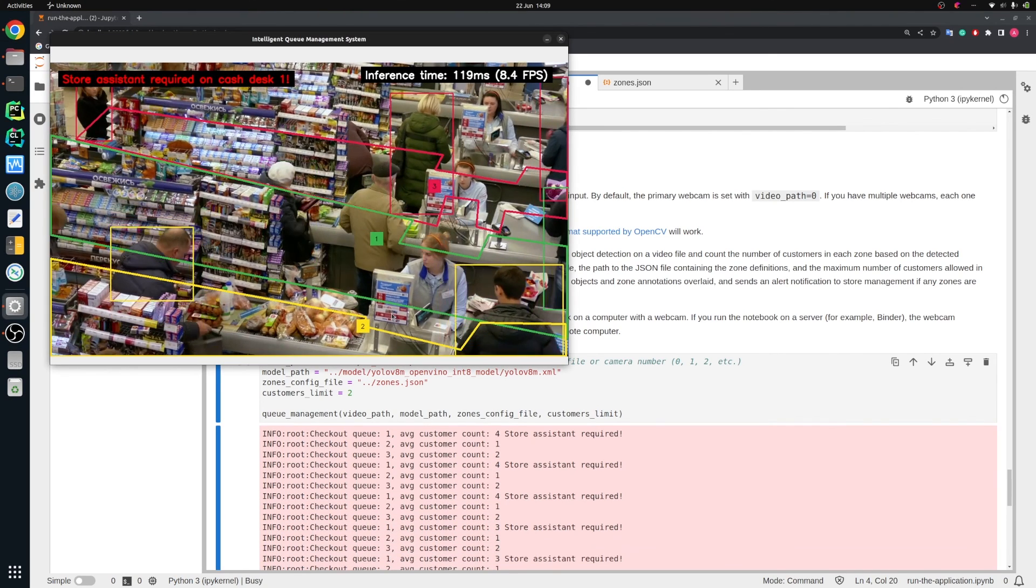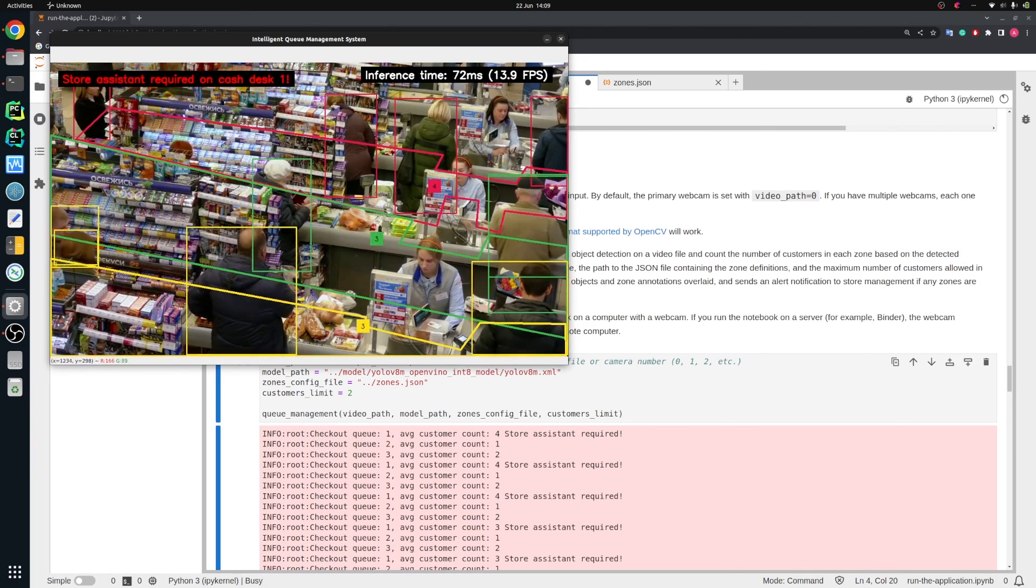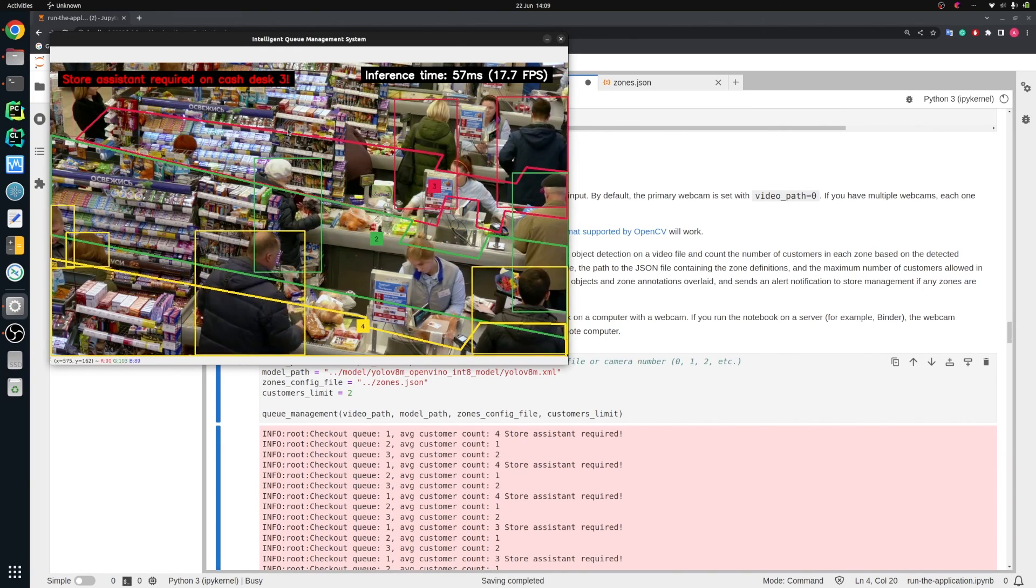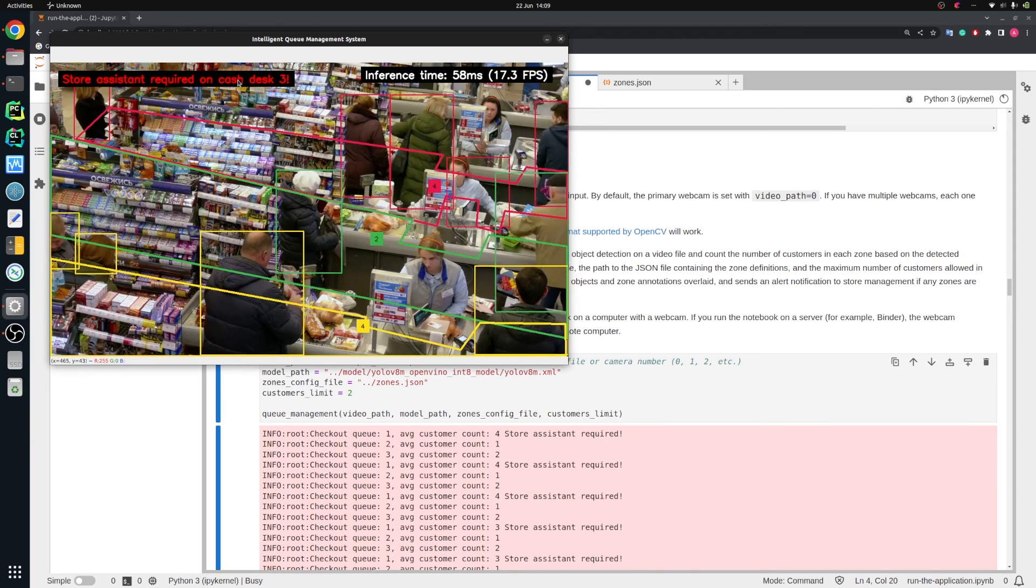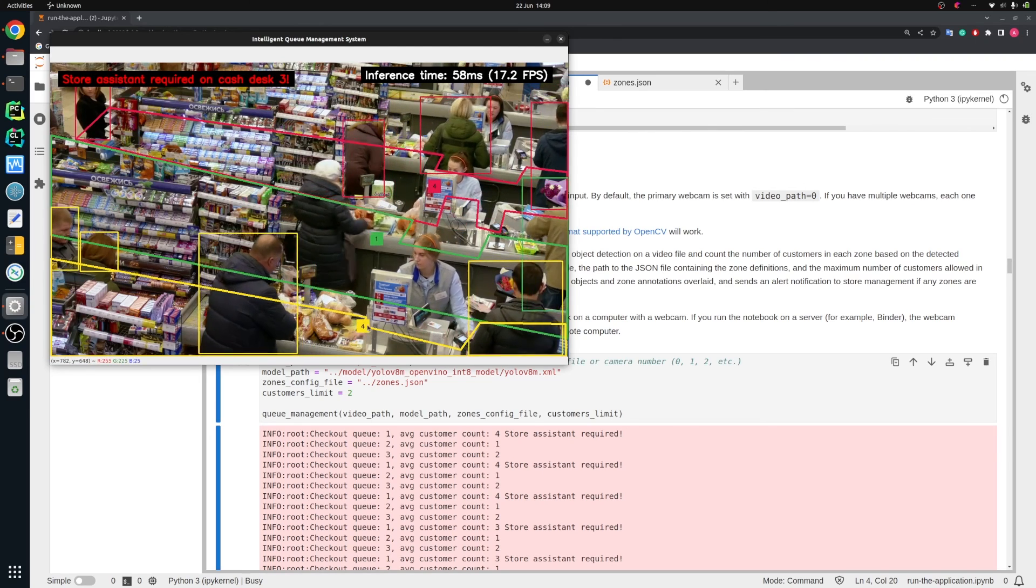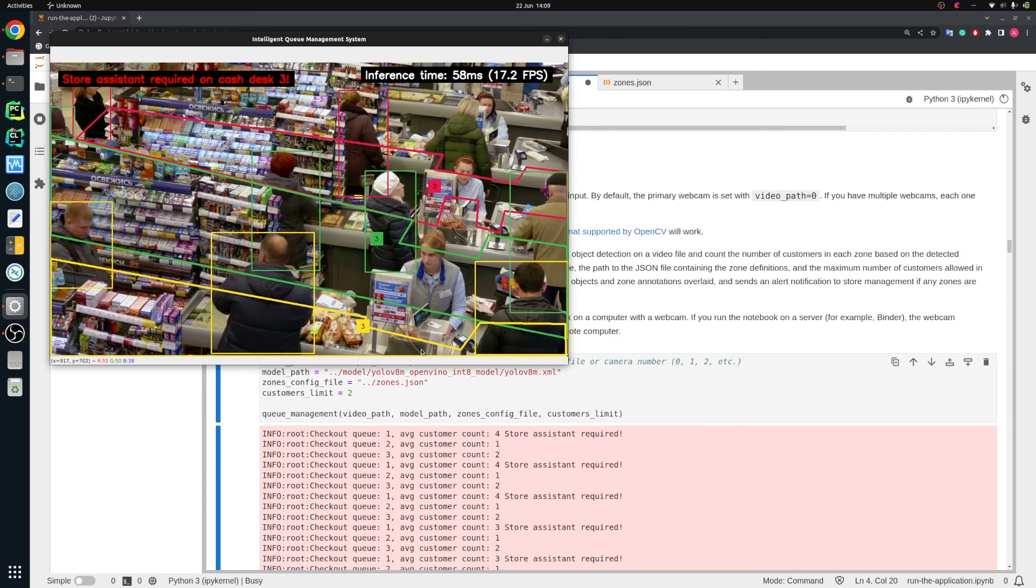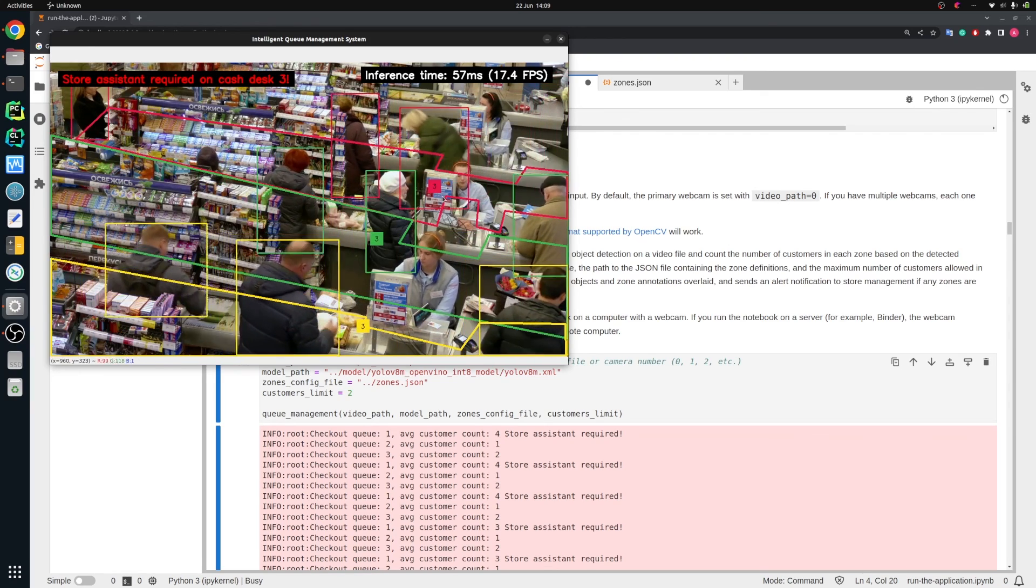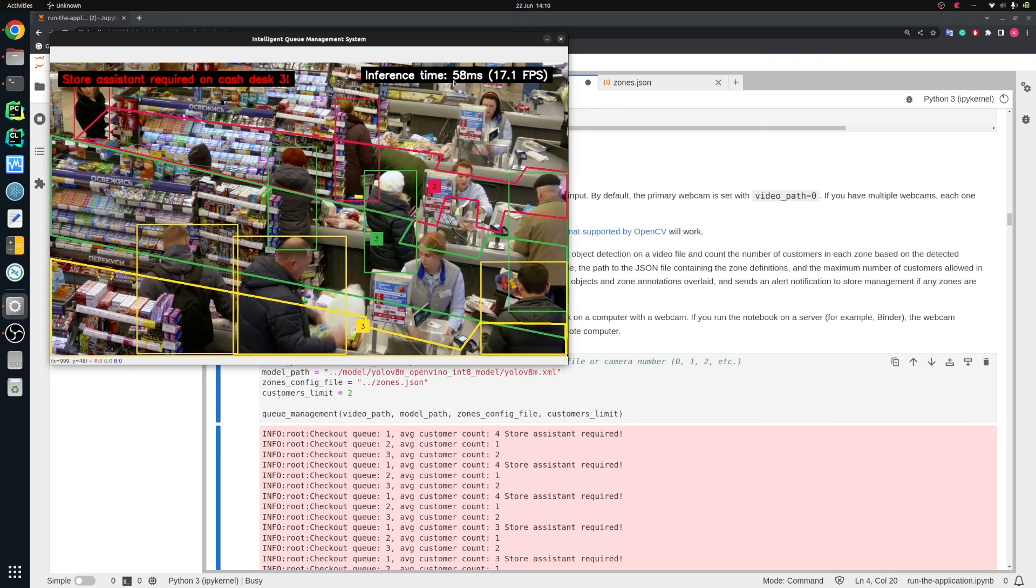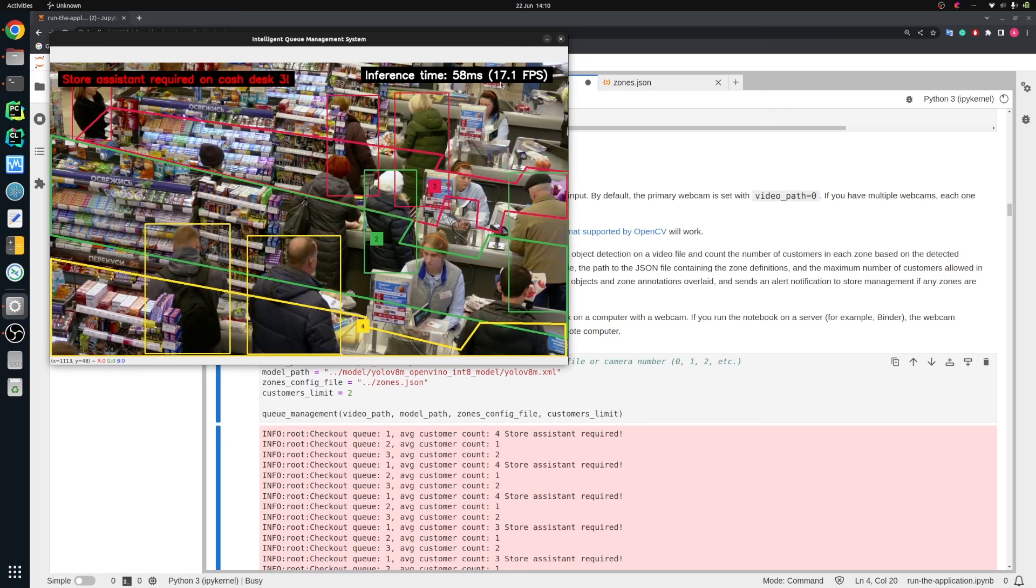It's working. We can see three queues. The first one is in red, the red polygon and the red boxes around people in the first queue. The second in green and the third in yellow. In the top left corner, we see that store assistant is required on cash desk three, because we see that there are four people in this queue and we set the limit for two. So it works. In the top right corner, we see the inference time, which is 59 milliseconds, which gives us 17 frames per second.